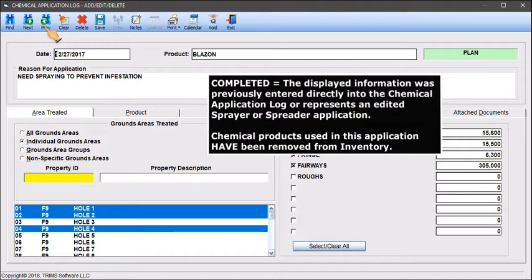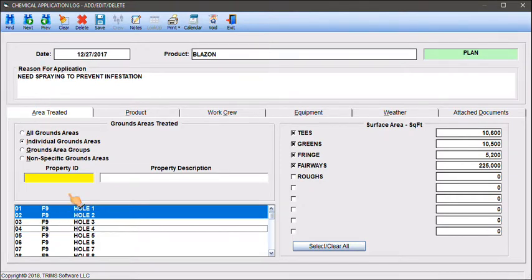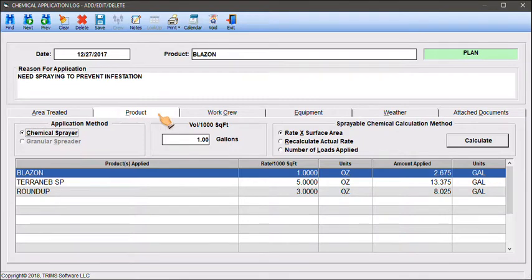Completed: the displayed information was previously entered directly into the chemical application log or represents an edited sprayer or spreader application. Chemical products used in this application have been removed from inventory. Use the index tabs to select the information to be changed and make any changes necessary.